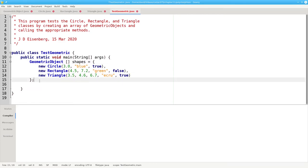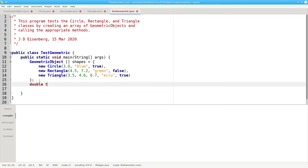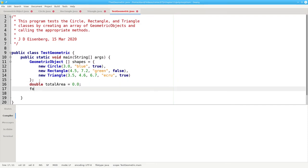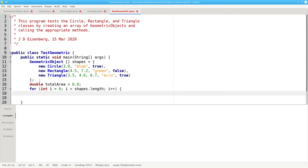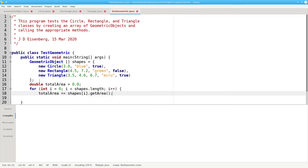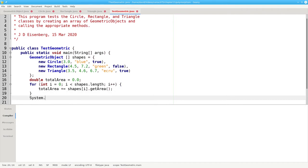I want some code to get the total area of all three shapes. We'll set double total area to zero, and then have a for loop which goes through the entire array and say that total area plus equals shape sub i dot get area, and then print the result.